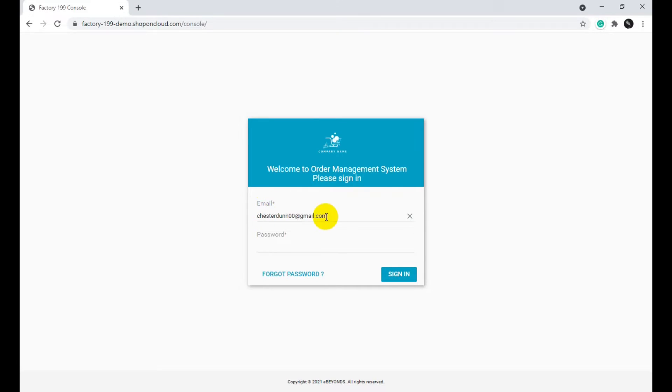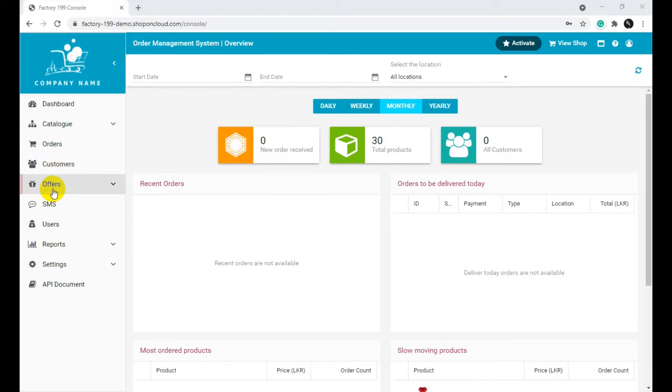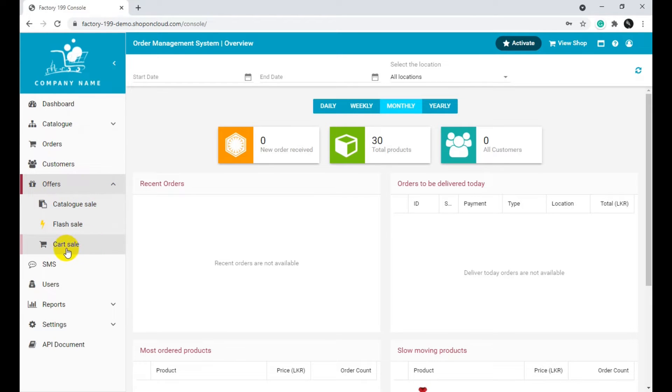Log in to your shop on cloud account. Click Offers on the left side menu. Click on Cart Sale under the Offers section.